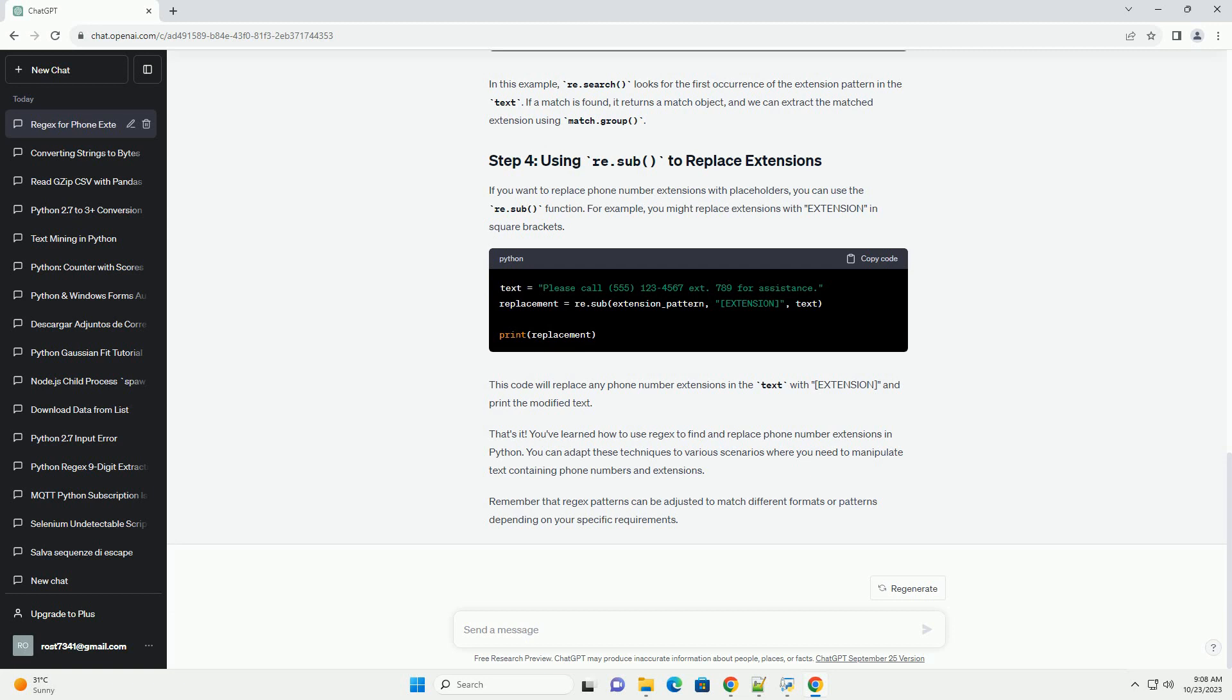Here's a regex pattern that matches phone number extensions. Now that we have our regex pattern, we can use the re.search function to find phone number extensions within a text. In this example, re.search looks for the first occurrence of the extension pattern in the text. If a match is found, it returns a match object, and we can extract the matched extension using match.group.